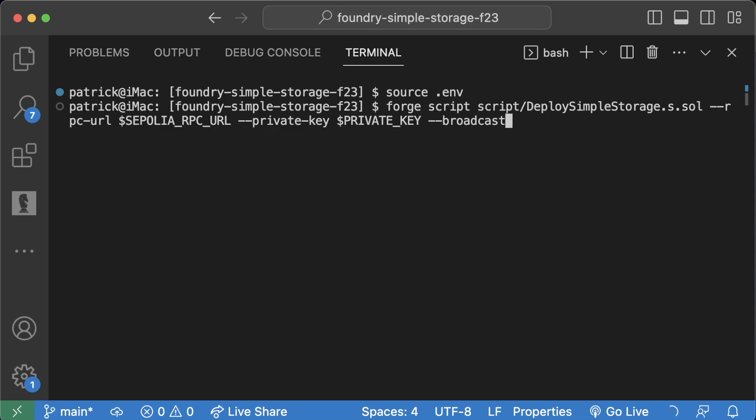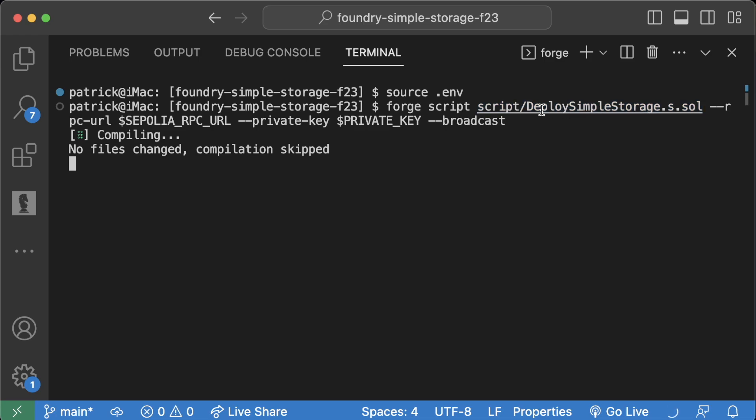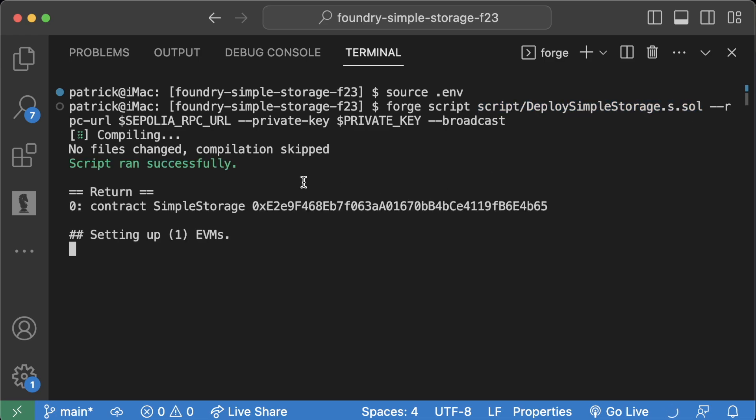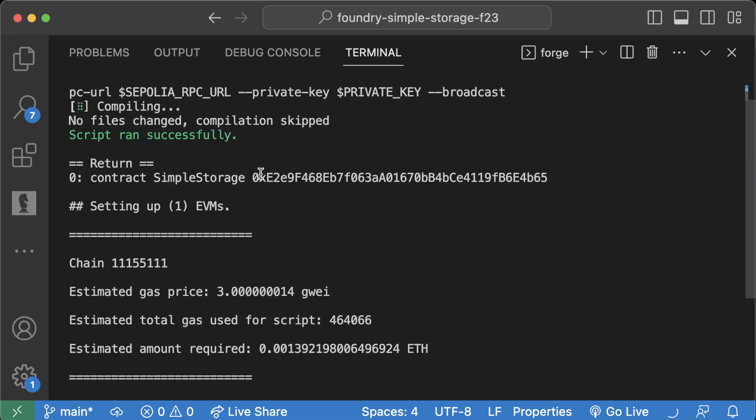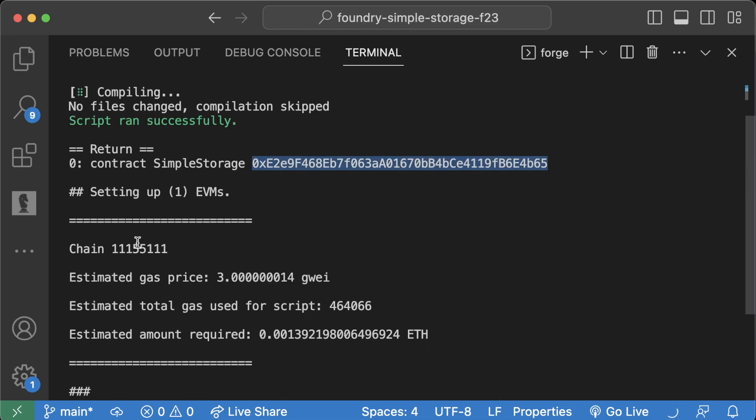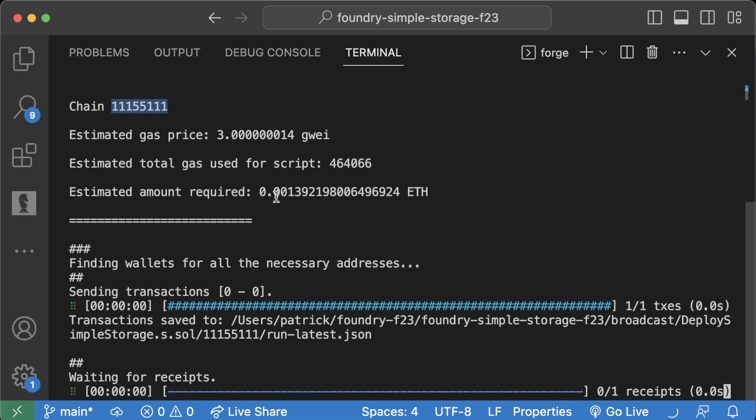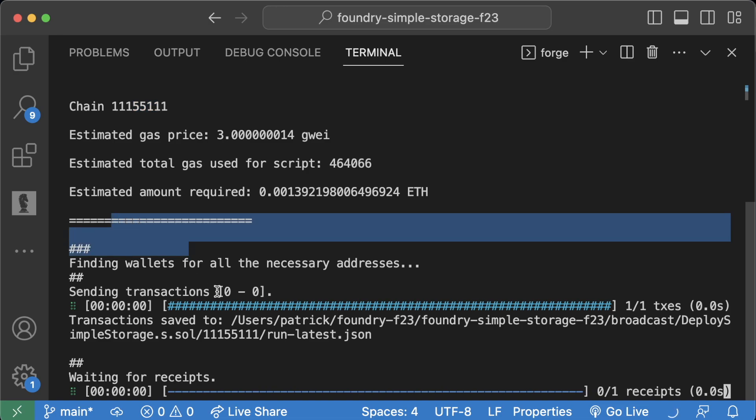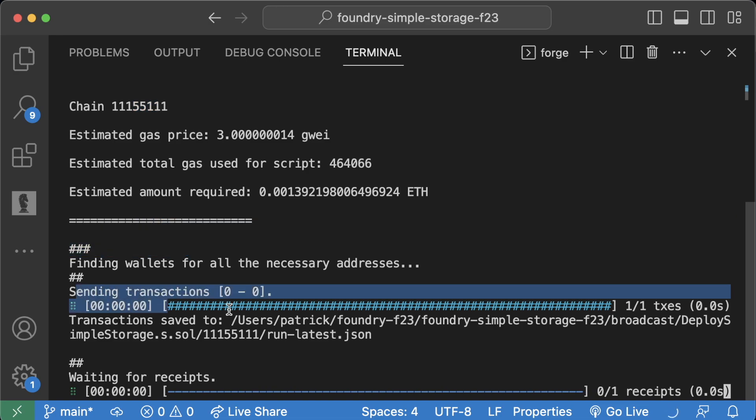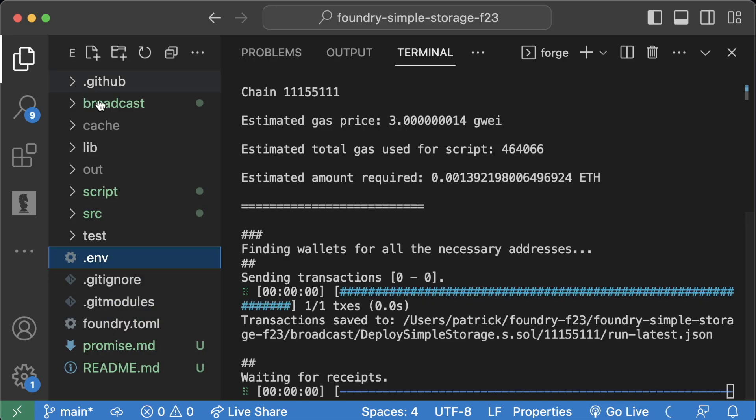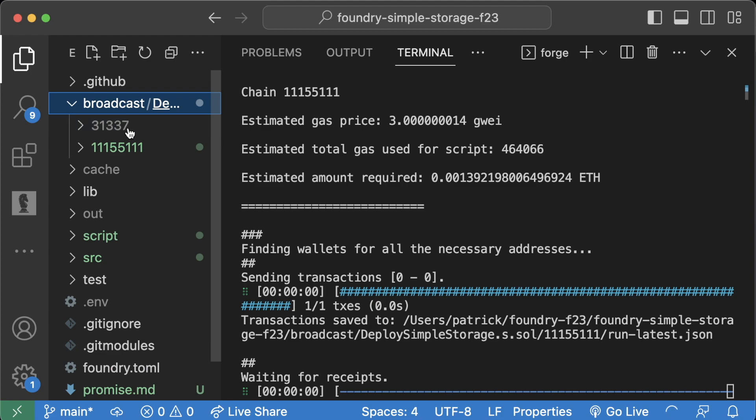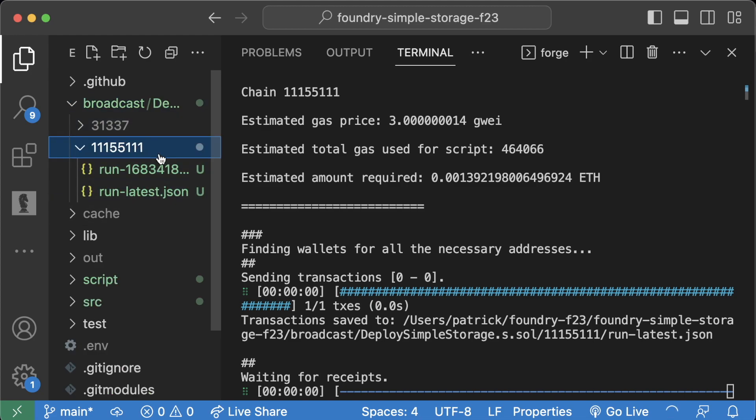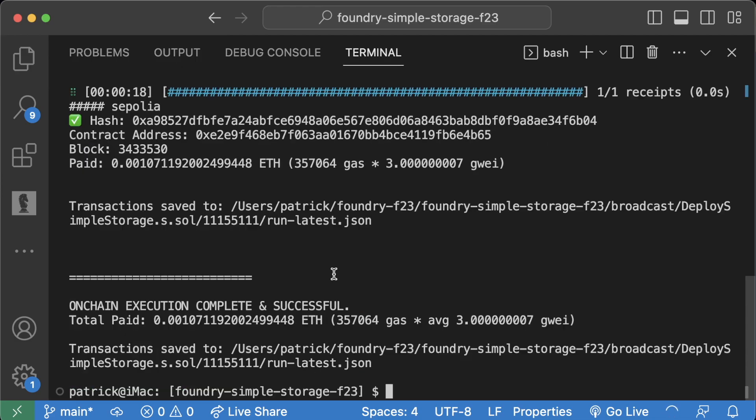If you don't add the dash dash broadcast, it won't actually send it, it'll simulate sending it. Now, if I hit enter, we'll see it compile. And now we're running this script, deploy simple storage.s.sol, which actually deploys it. And we'll see, we went ahead and deployed our contract simple storage on the Sepolia chain. We see all these details about it. It's sending the transaction right now. It's storing the latest run under the broadcast folder under its chain ID in here in this run latest.json.